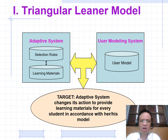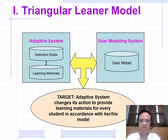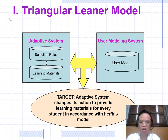Part 1: Triangular Learner Model. The Adaptive System Selection Group includes Learning Material, User Model, and User Model System. The User Model Target allows the adaptive system to change its action to provide learning material for every student in accordance with her or his model.